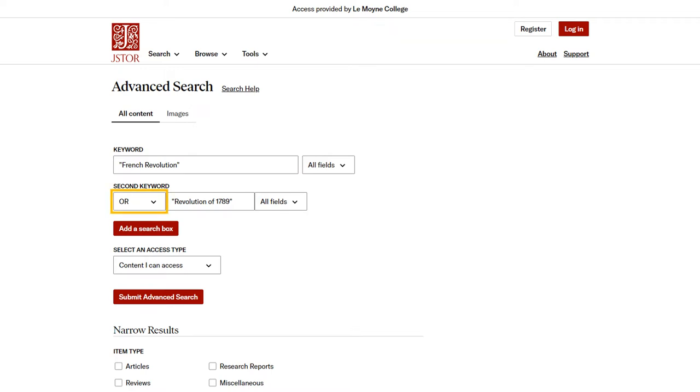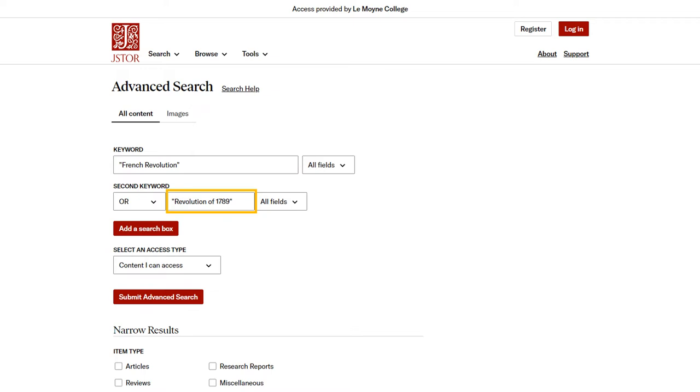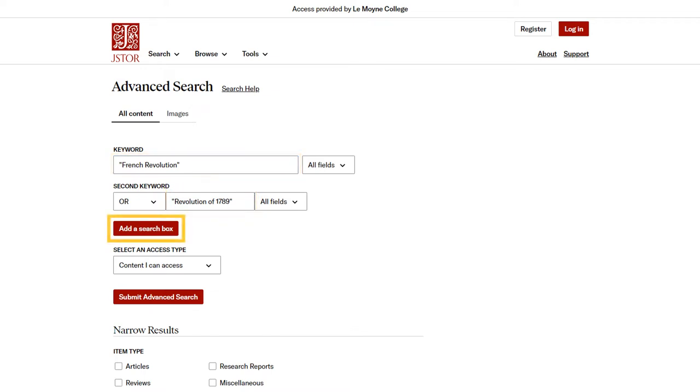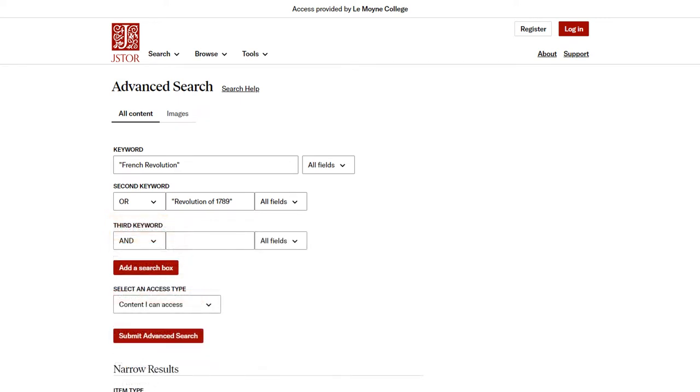That way, my search will return sources that use French Revolution, sources that use Revolution of 1789, and sources that use both terms. Then I can click add a search box and add the search term women. As I mentioned before, I still want to use AND to connect this search term.